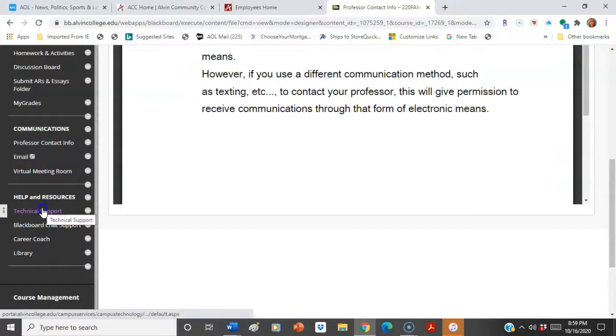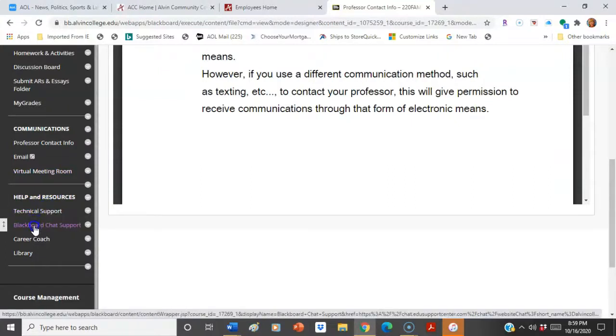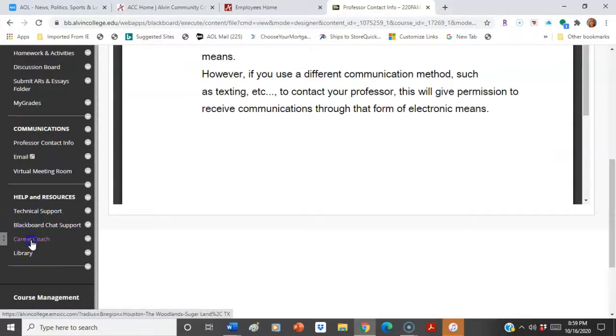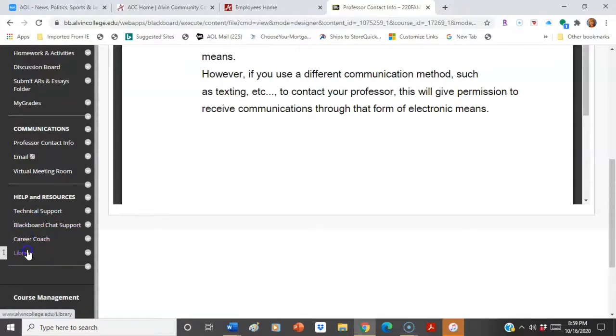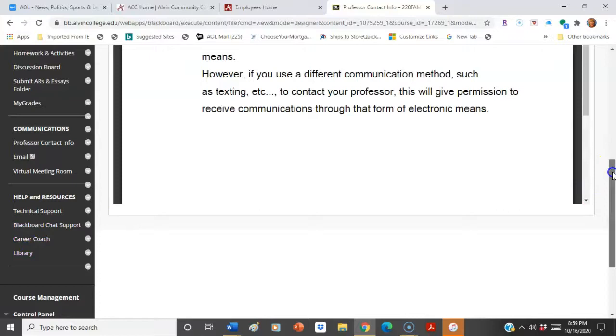If you need more help and resources, use the technical support or the Blackboard chat support. There is a career coach, and the library link is there as well.